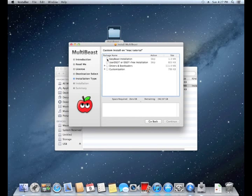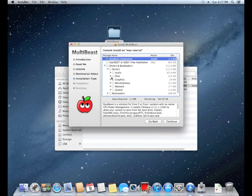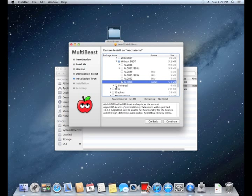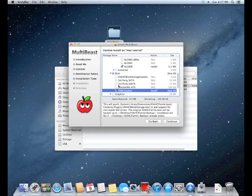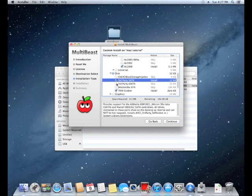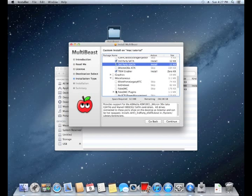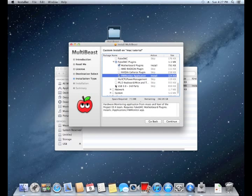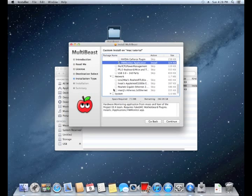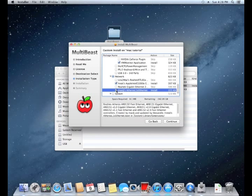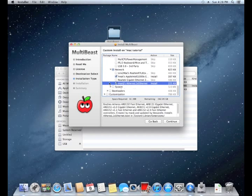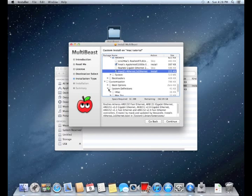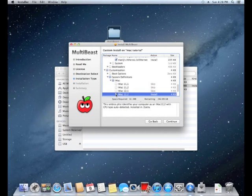You need to install EasyBeast installation, you need to install audio, Realtek ACL, without DSDT. You also need to install trim enabler, third party SATA, third party eSATA. You don't need to install any graphics, it works off the bat. You need to install the fake SMC plug-ins, motherboard plug-ins and hardware monitor plug-ins. Don't install the USB 3 plug-ins, it won't work. Big problems with that. You need to install AppleIntelCPUPM and the Atheros driver.